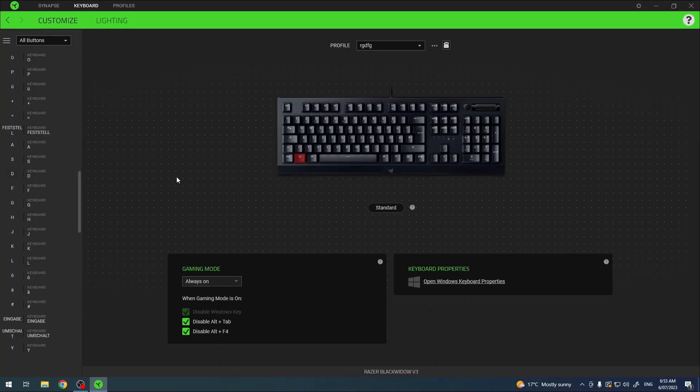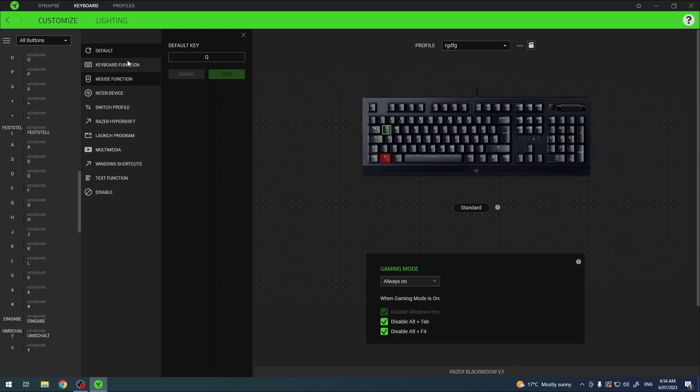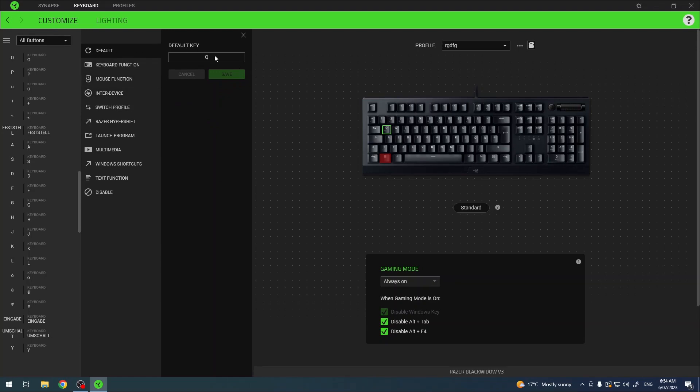Now in this case let's go for the Q key. If you click on it, a new menu pops up and here we can assign new functions for that button. By default it will act as text Q.